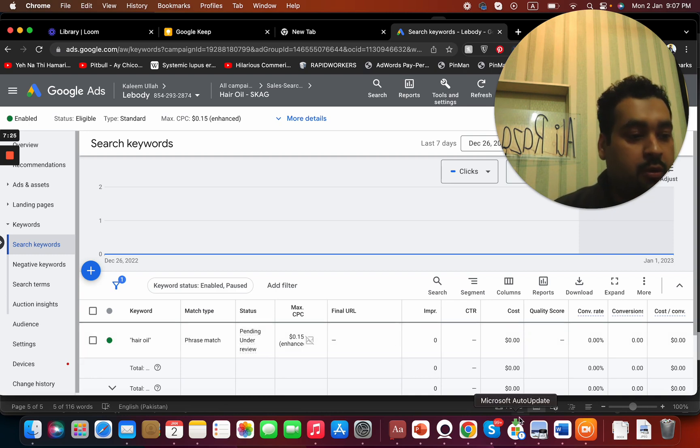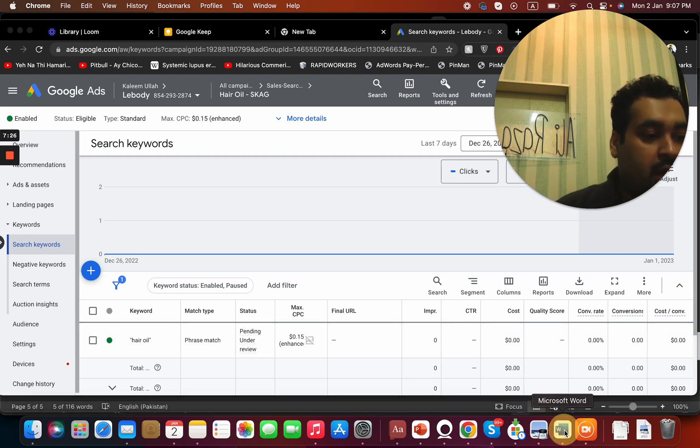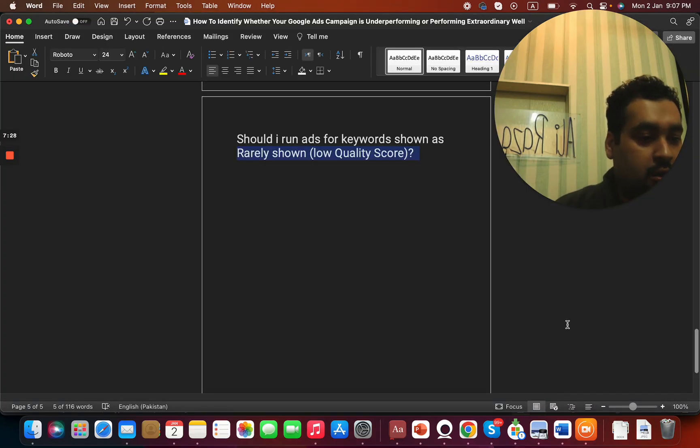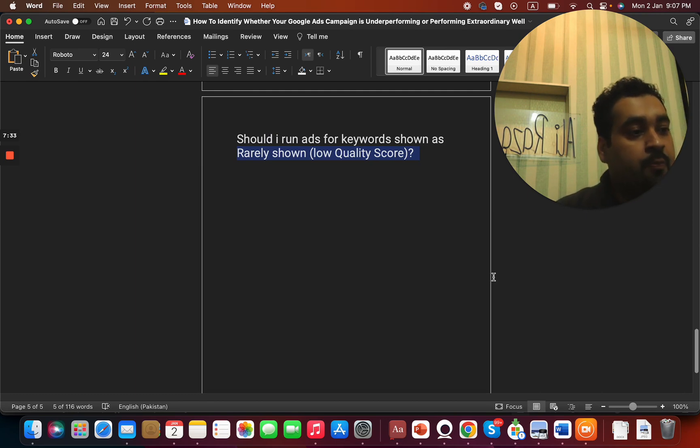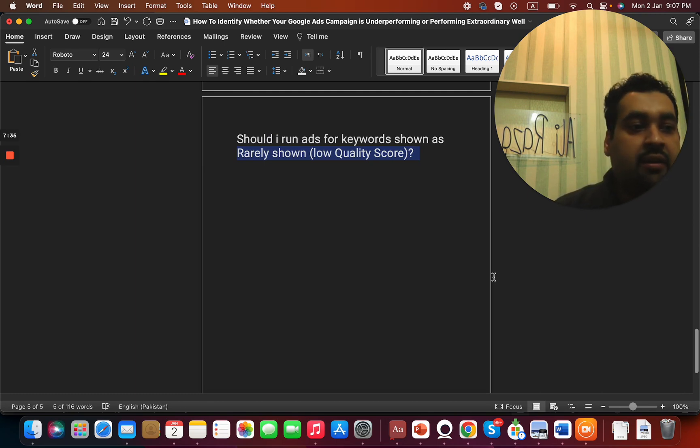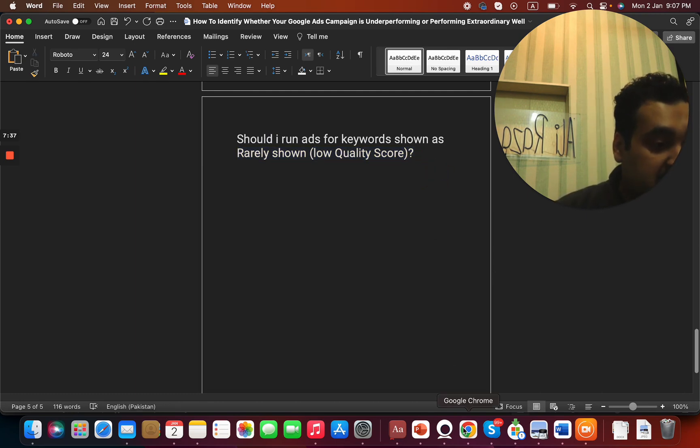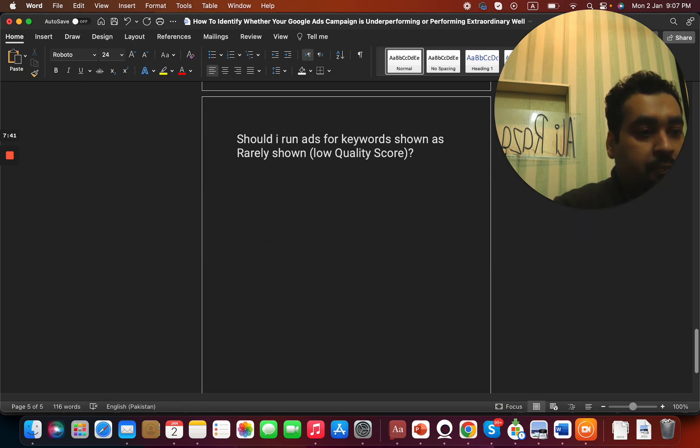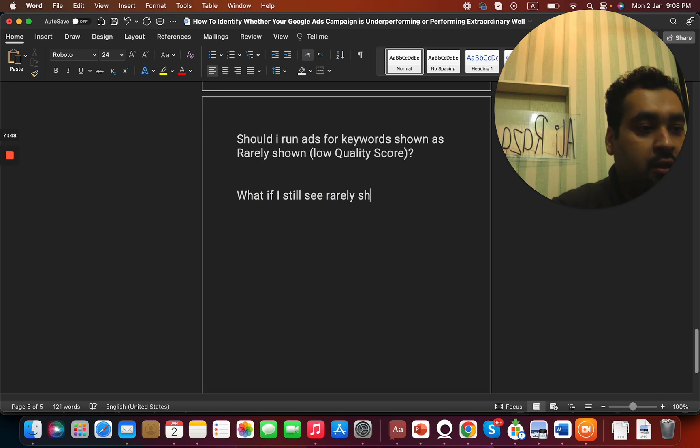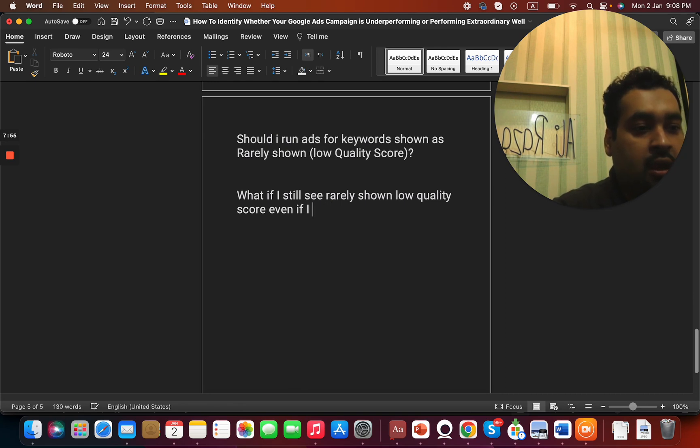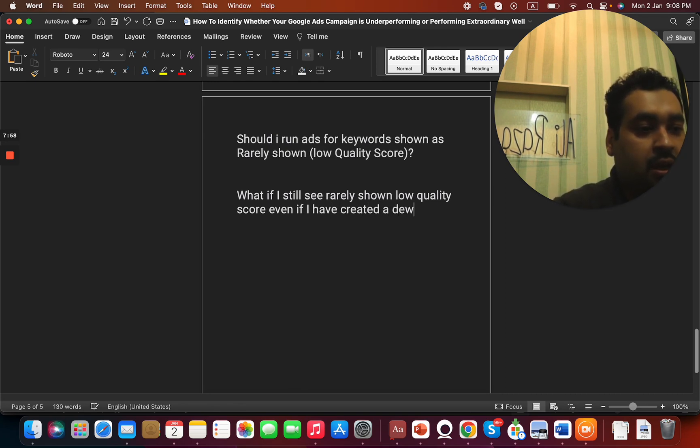So I hope you like this video and my suggestion regarding should I run ads for keywords shown as limited, rarely shown. Ideally I recommend you, in case if you still see, what if I still see rarely shown low quality score even if I have created a dedicated SKAG ad group?